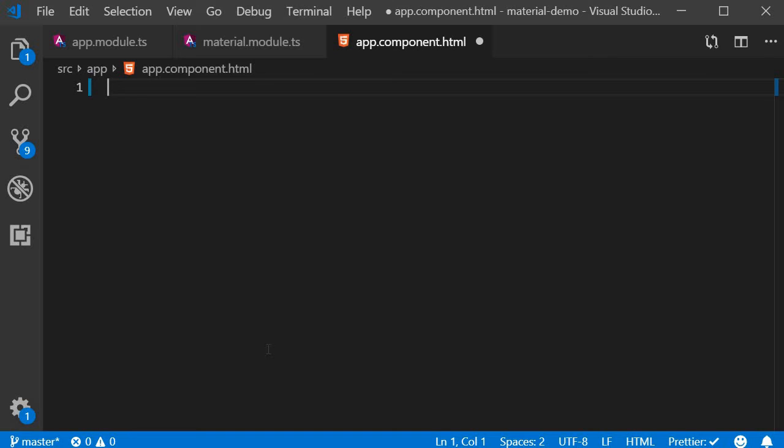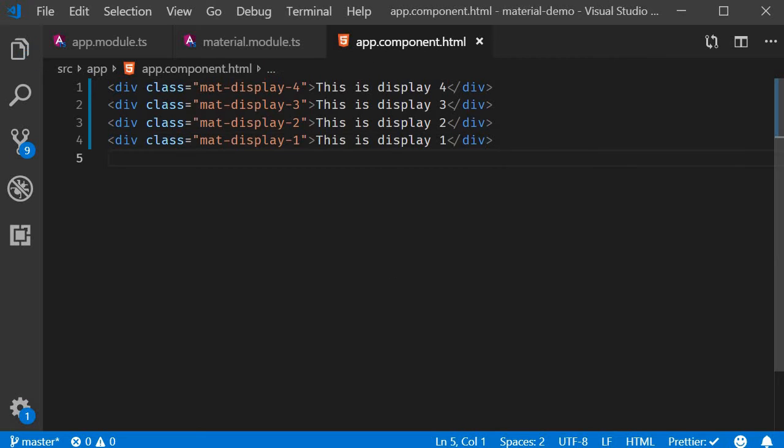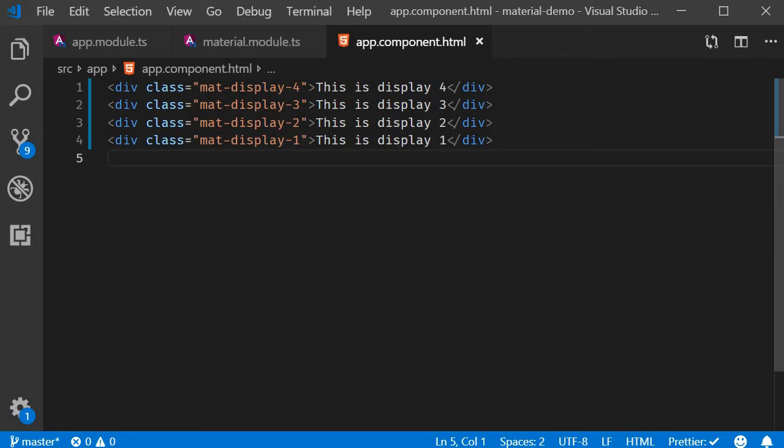Let me simply copy-paste the code and then explain it. So we have four div tags, each with a different class. The topmost one is mat-display-4, mat-display-3, 2, and 1.